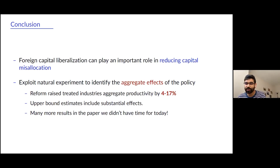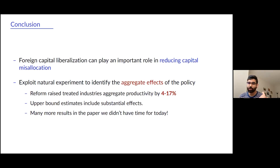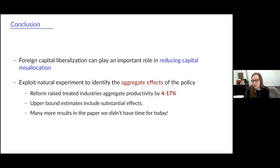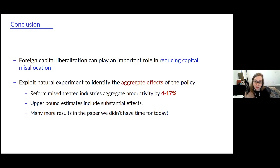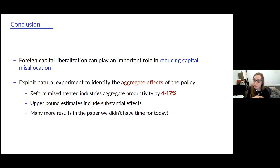Question about the policy: you said you count an industry as treated if the FDI limit goes above 51%. Is that just how it works, or do some industries go from zero to 47% or 26%? Is there a reason you don't count those? It's basically just how it works. In the data, you essentially only see two things: either you go to automatic approval and 51%, or in some cases automatic approval and 75%, which is fairly uncommon. The baseline was 40%, so you just don't really see anything in between — just 40 to 51, or 40 to 75.